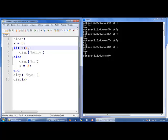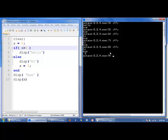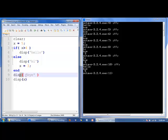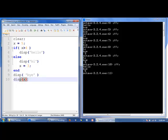If we change this test condition to x greater than 4, this is true, so only the commands between if and else will be executed. So 'hello' is printed, then 'bye' is printed, and x — its value has not changed, it still has the value of 5, because we ignored everything between the else and end.